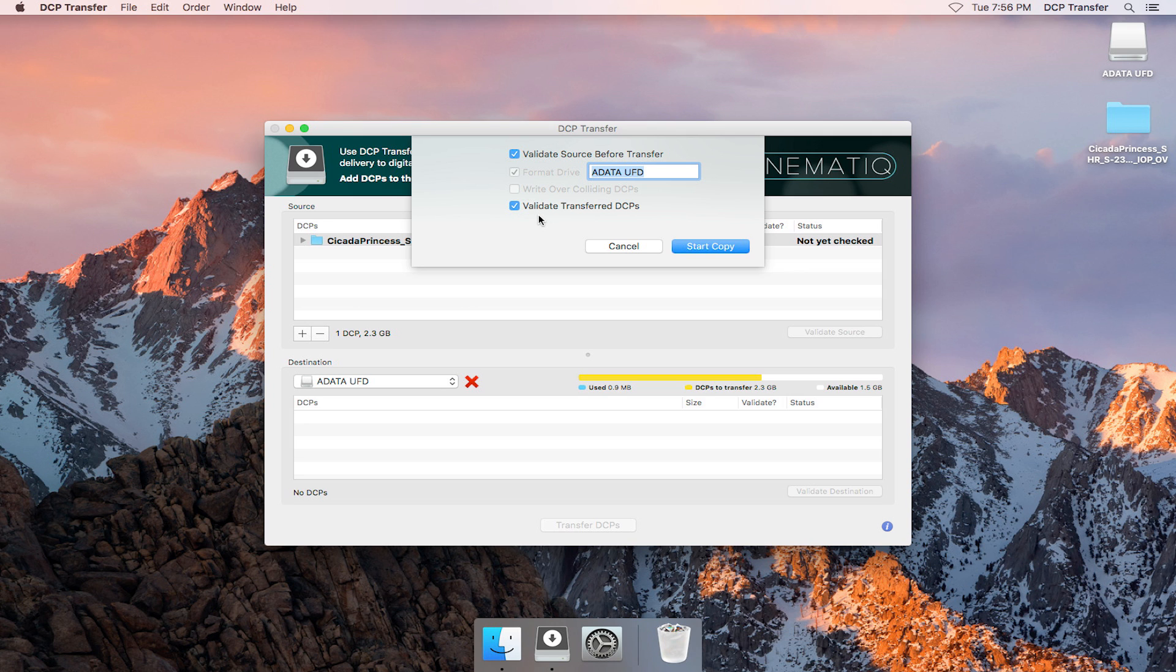So let's type a name in for our drive. I like to use all caps for my DCP drives, and I try to keep the name as short as possible. Alright, all of our options are selected. Let's hit Transfer.